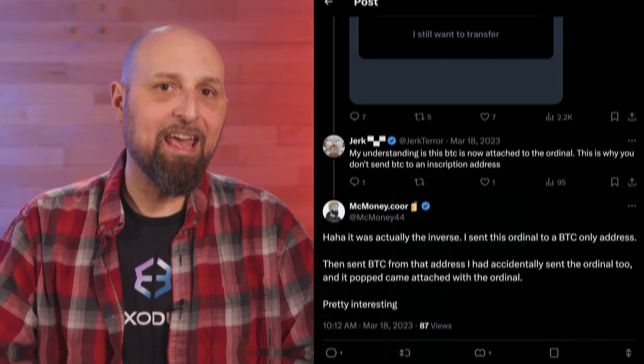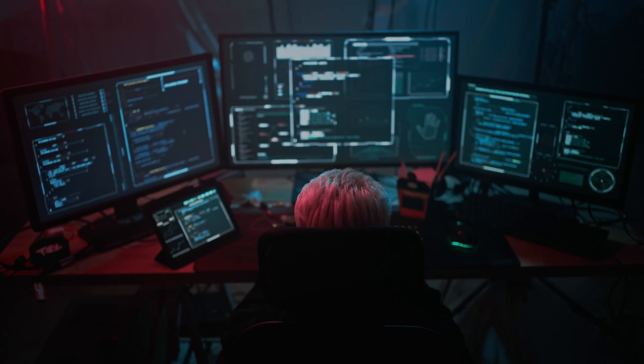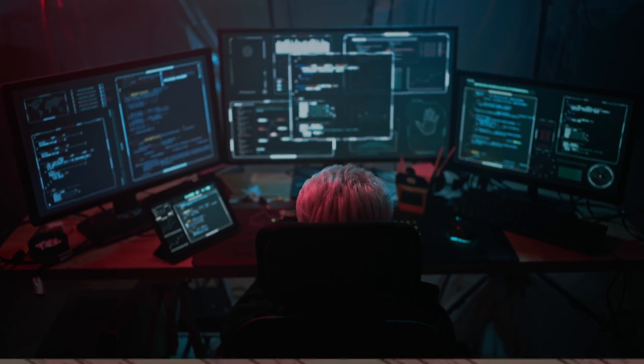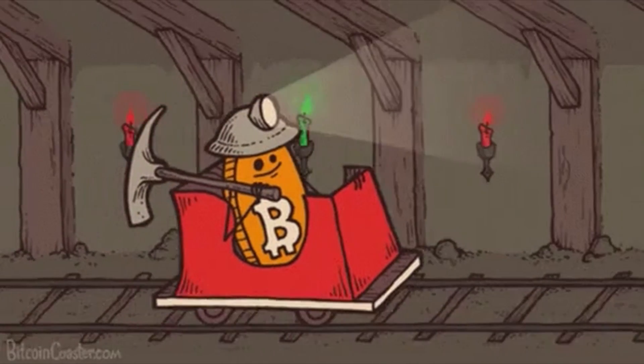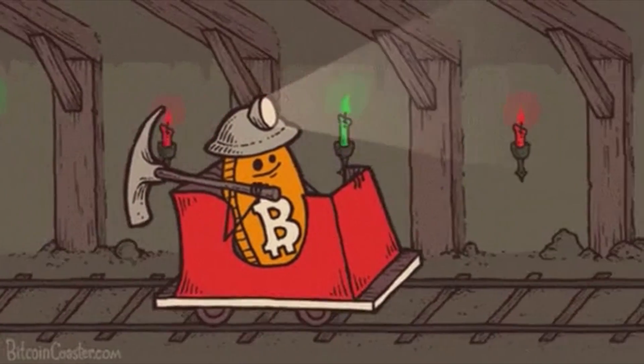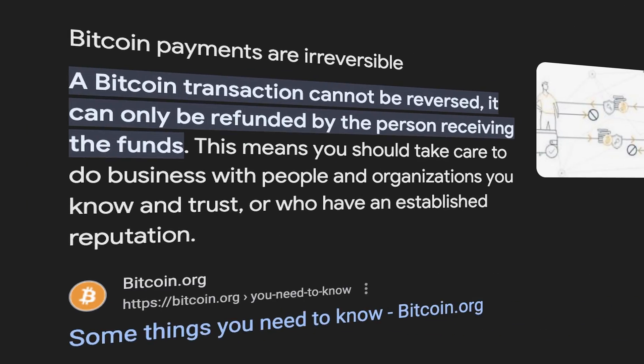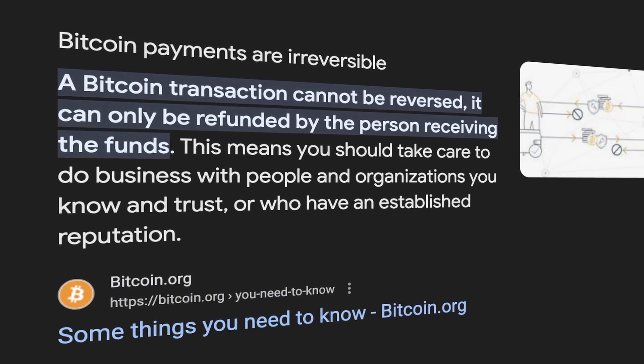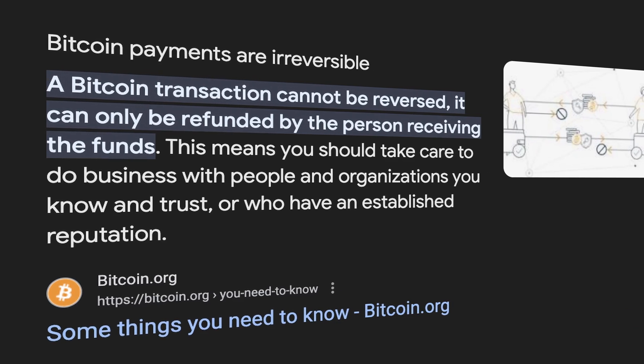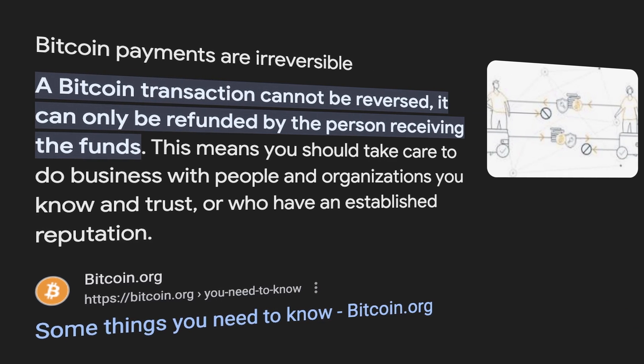With an inscription, you could accidentally send your ordinal out of your wallet when making a transaction. If this is the case, the miner who validates the block the inscription is included in will now own that inscription. And as we know, Bitcoin transactions are not reversible. So be careful — you could accidentally lose your inscription.